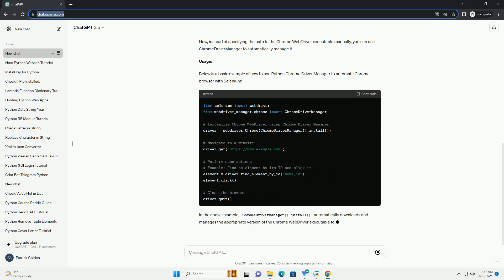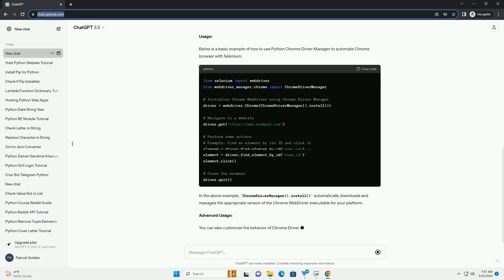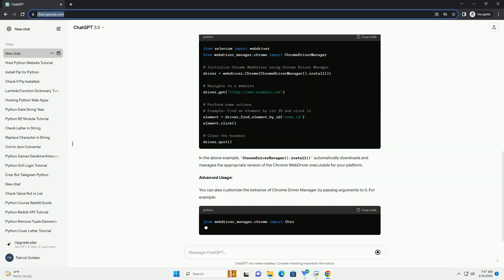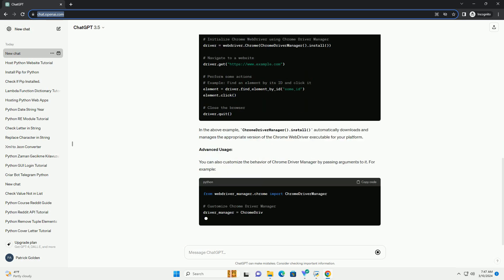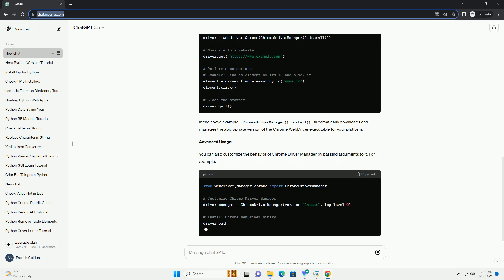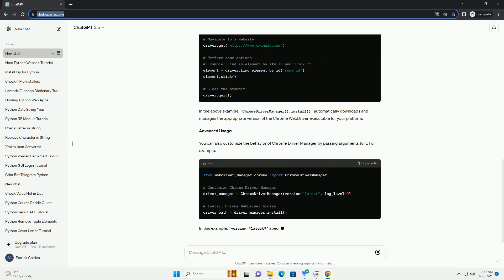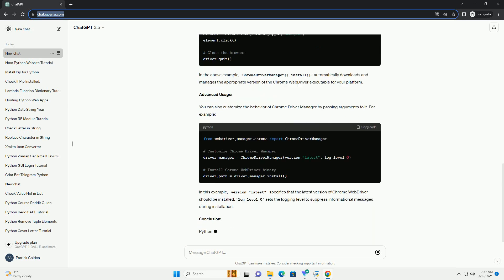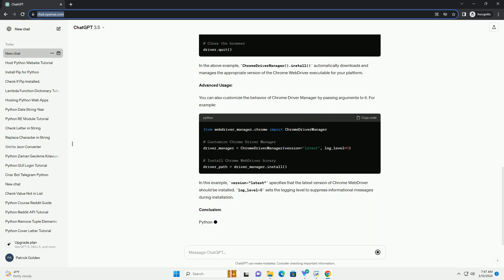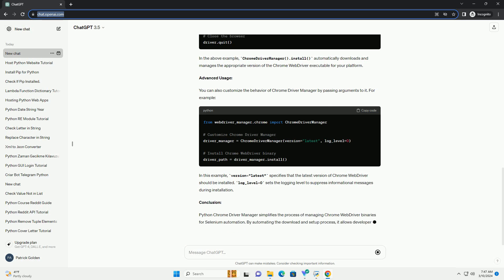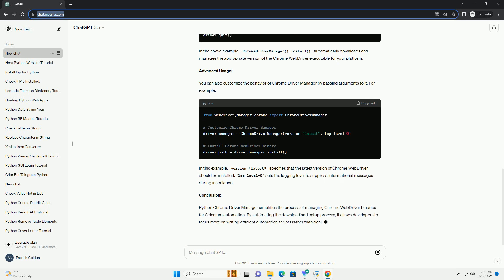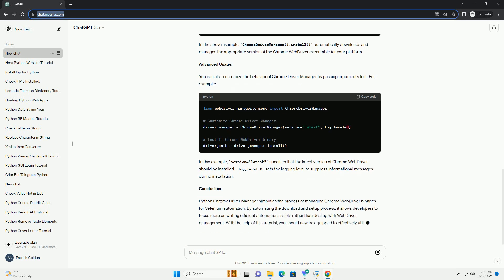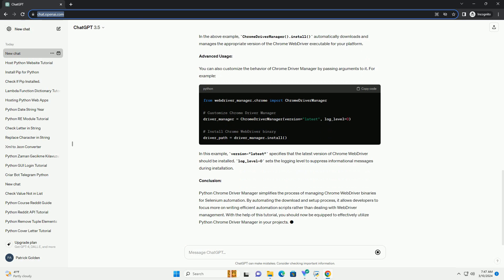Prerequisites - Installation: Before getting started, you need to install the Python Chrome Driver Manager package. You can easily install it using pip, the Python Package Manager. Open your terminal or command prompt and execute the following command.